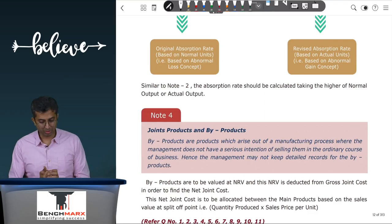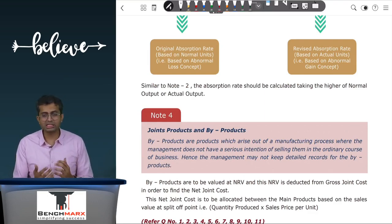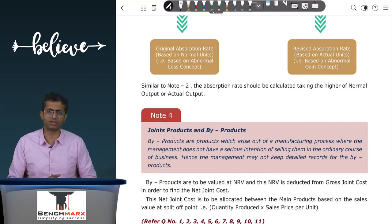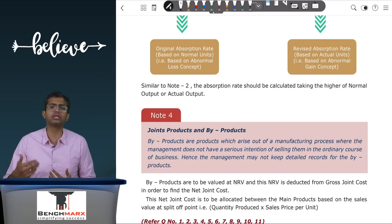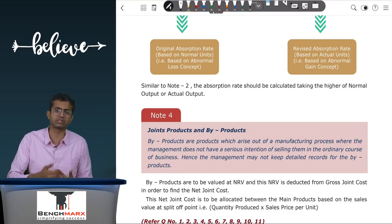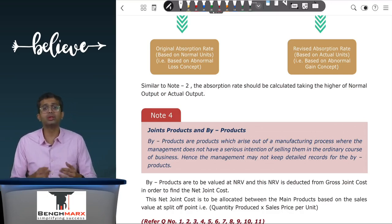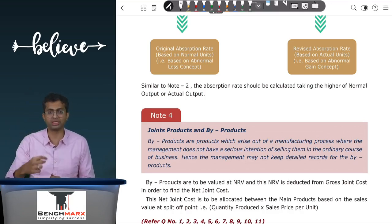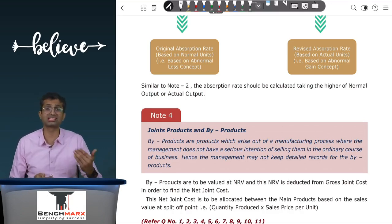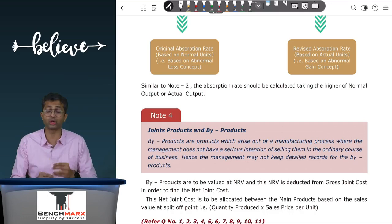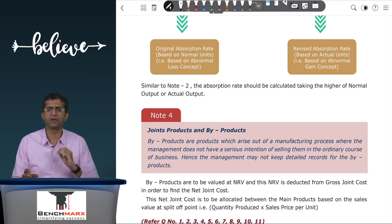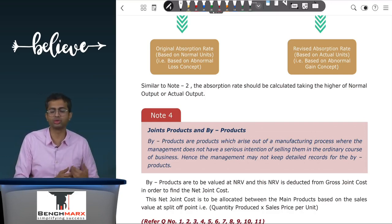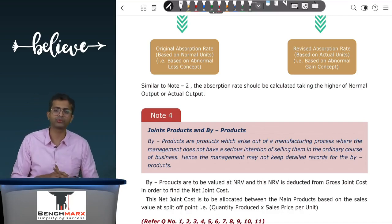In the case of special situations, there are joint products and by-products. When a particular joint cost is incurred and there are two joint products plus a by-product — a by-product being one not originally intended to be manufactured — you calculate the net joint cost as the total joint cost minus the NRV of the by-products. This net joint cost is then allocated to the main joint products in the ratio of their sales value at the split-off point, giving you the cost per unit for each joint product.